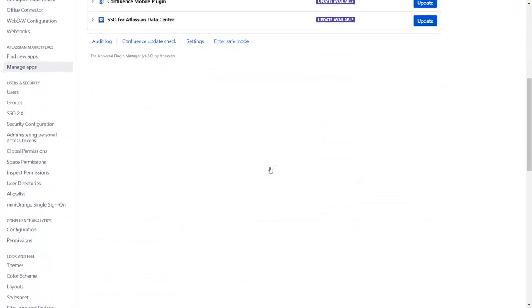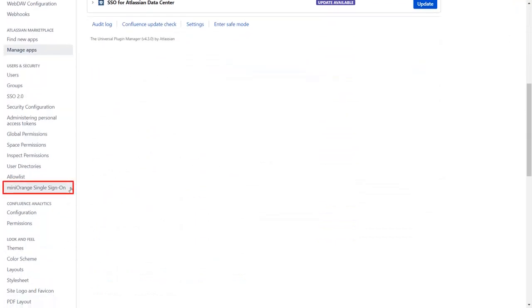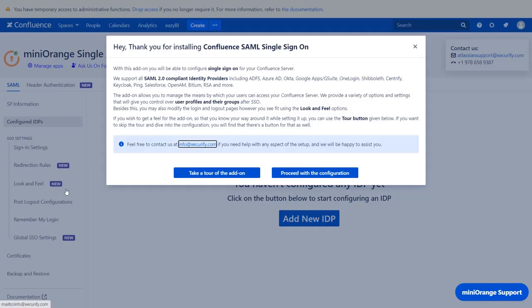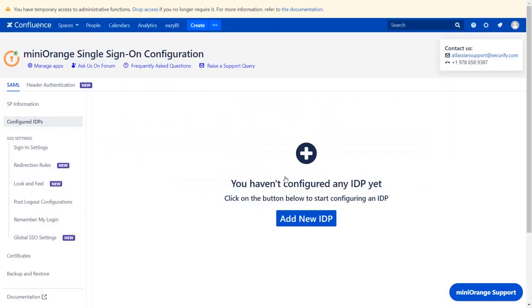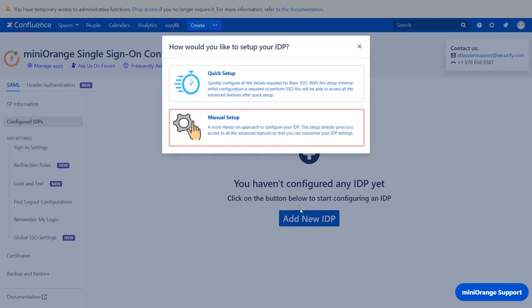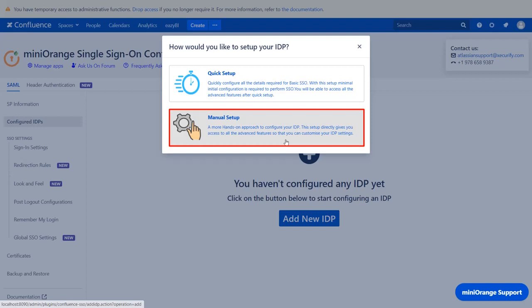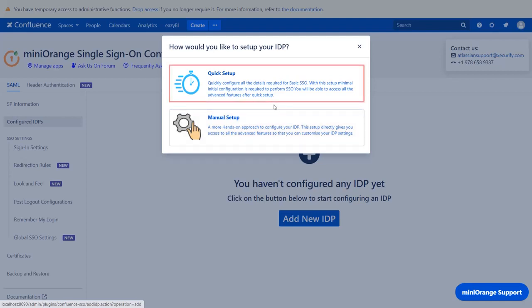Go to your MiniOrange single sign-on plugin. You can navigate the plugin by clicking on Take a tour of the add-on. Now let's proceed with the configuration. Click on Add New IDP. You can select Manual Setup Flow, which gives you access to all the various setup options that we provide to add a SAML identity provider. If you want to configure your IDP setup from the get-go, you can use Quick Setup Flow which we will be covering in this video.